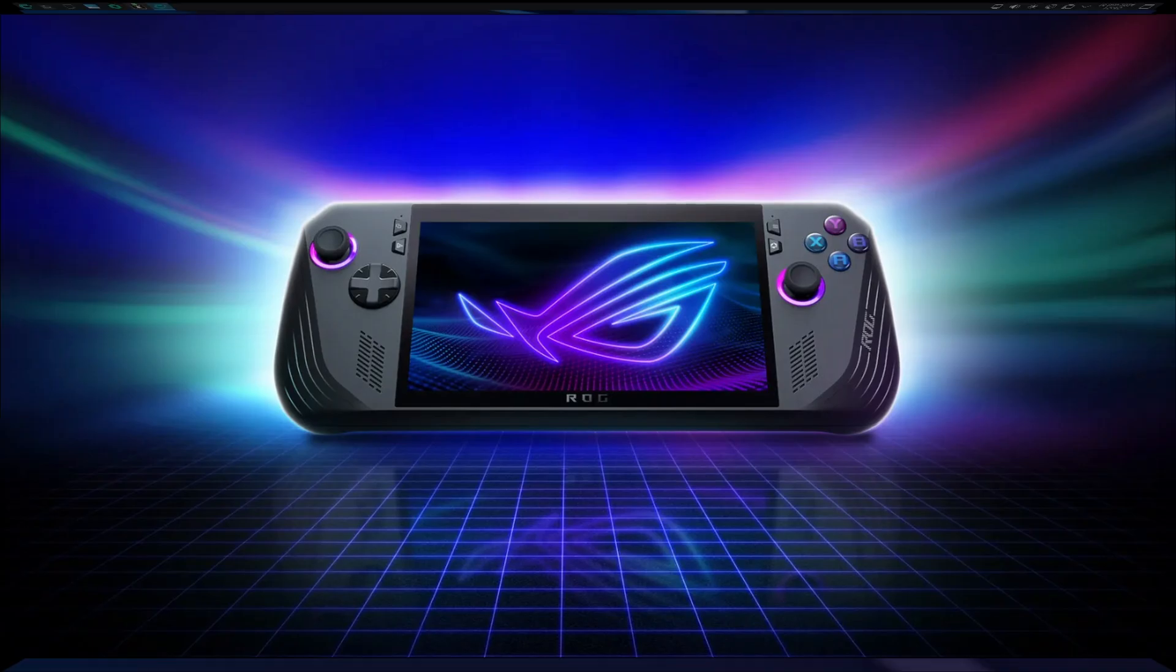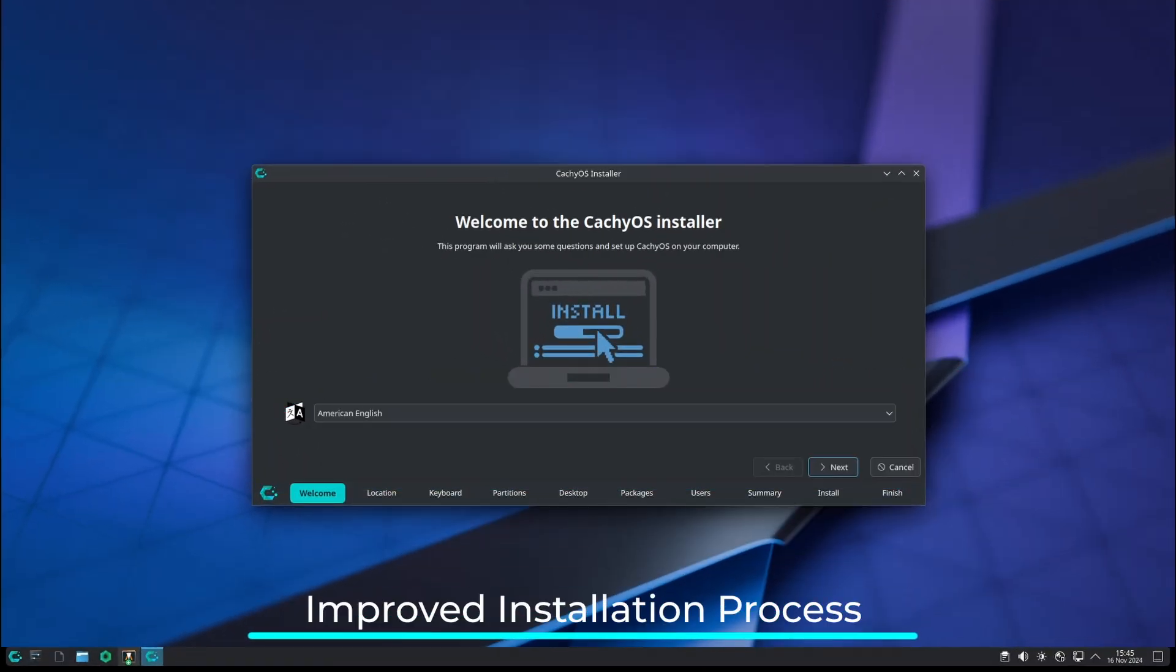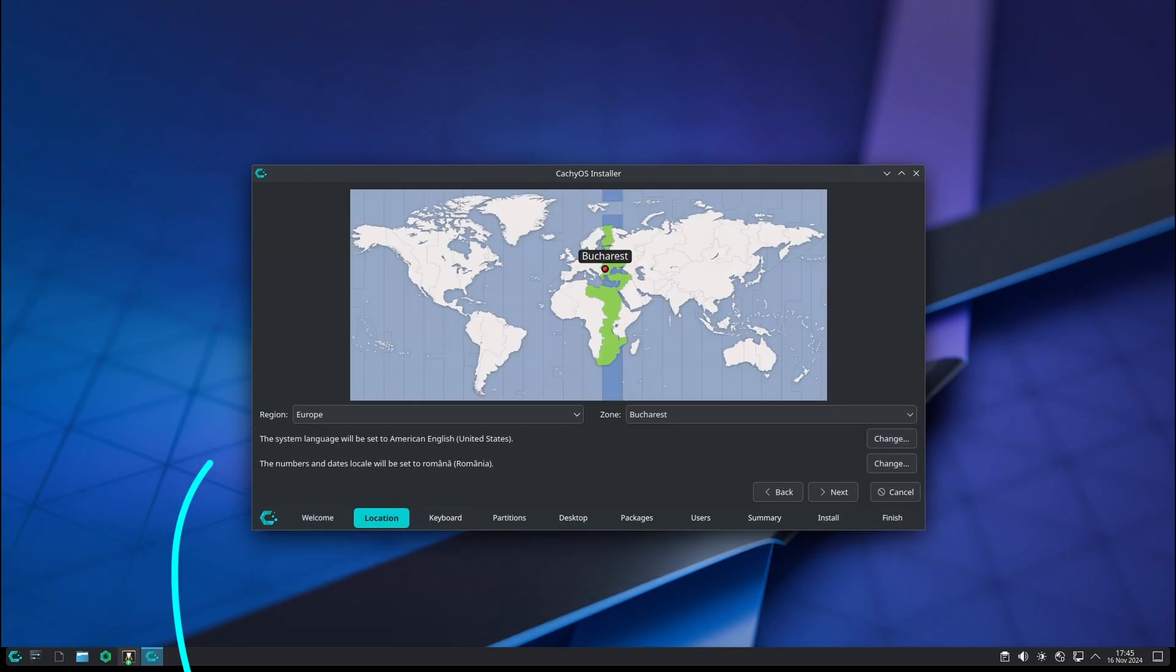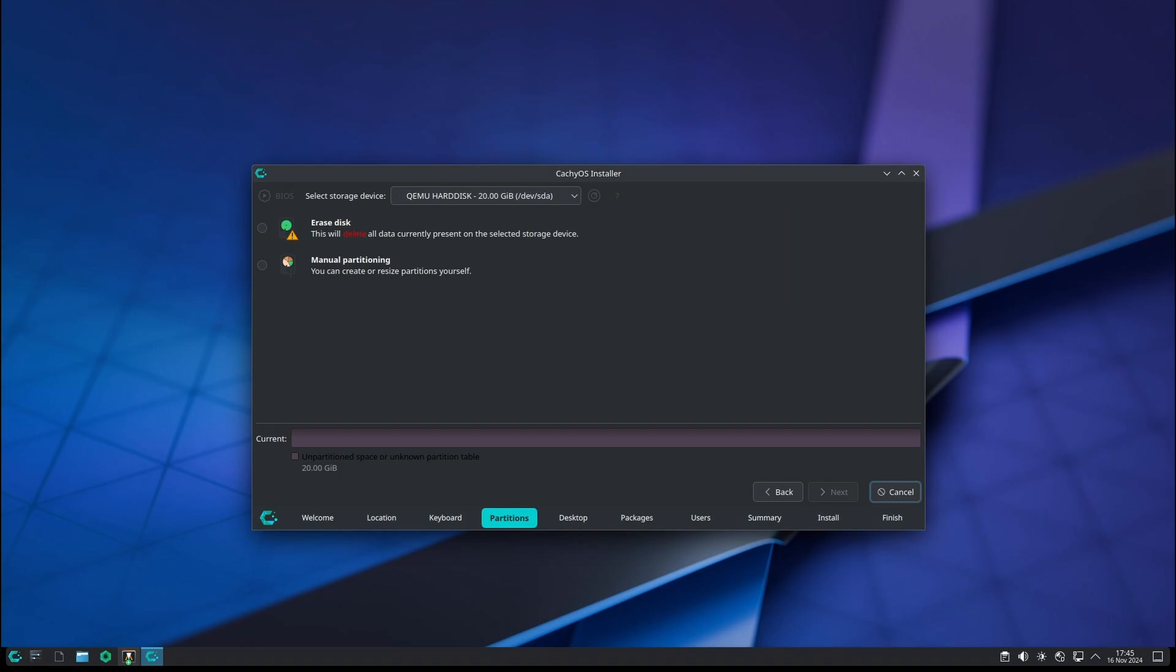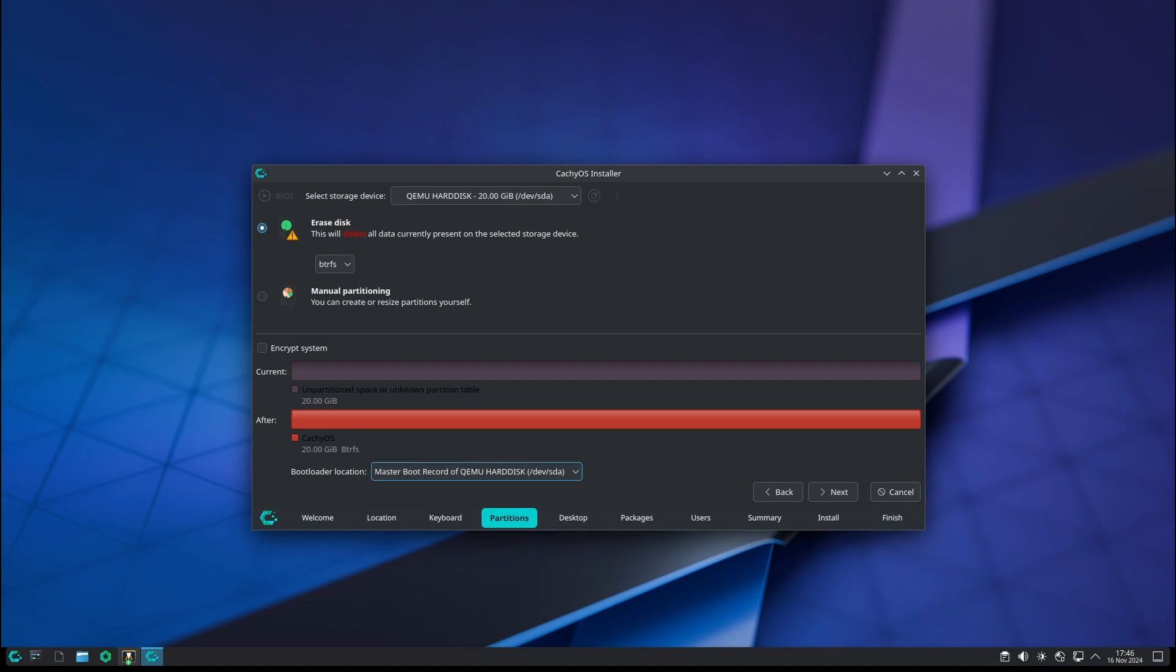The CachyOS team has also made valuable changes to the installation process. CachyOS uses the Calamares universal installer, which provides a modern, user-friendly way to install the operating system. In this update, Calamares has been enhanced to improve partitioning with a swap partition. A swap partition is used as virtual memory, which can be helpful if you're running low on RAM during demanding tasks. With better handling of swap, users may find their system performs more smoothly under heavy loads.